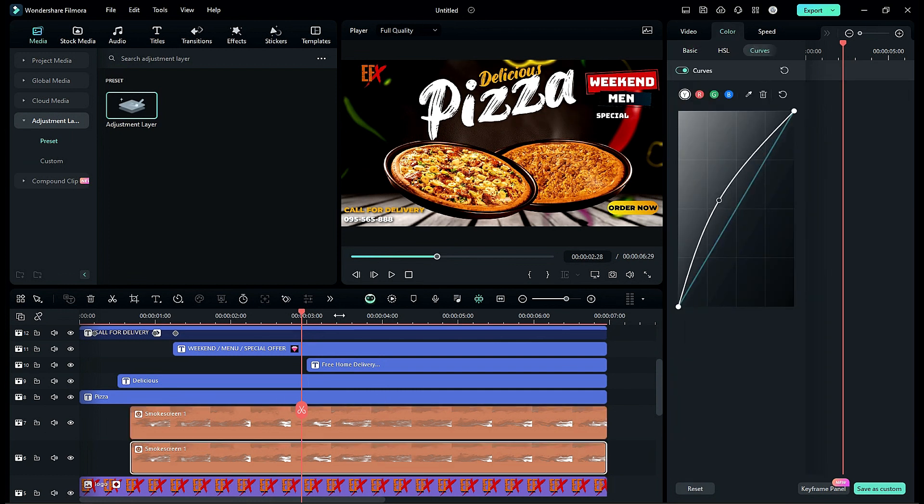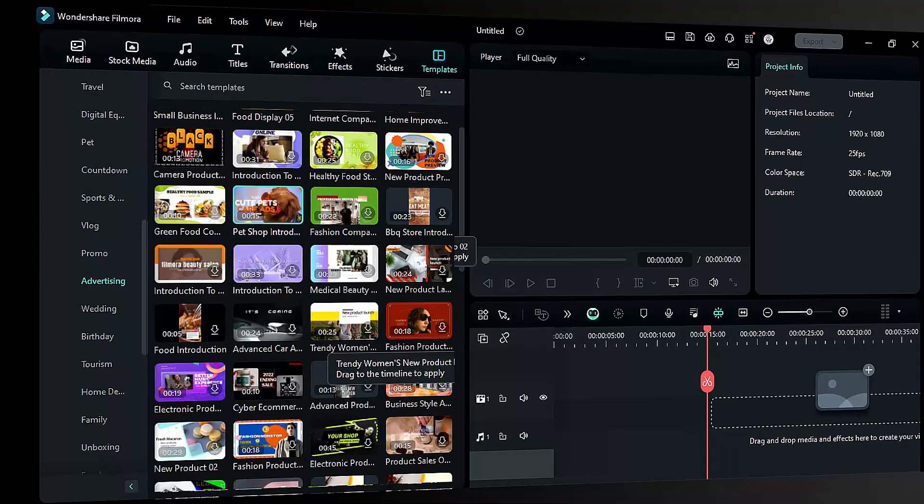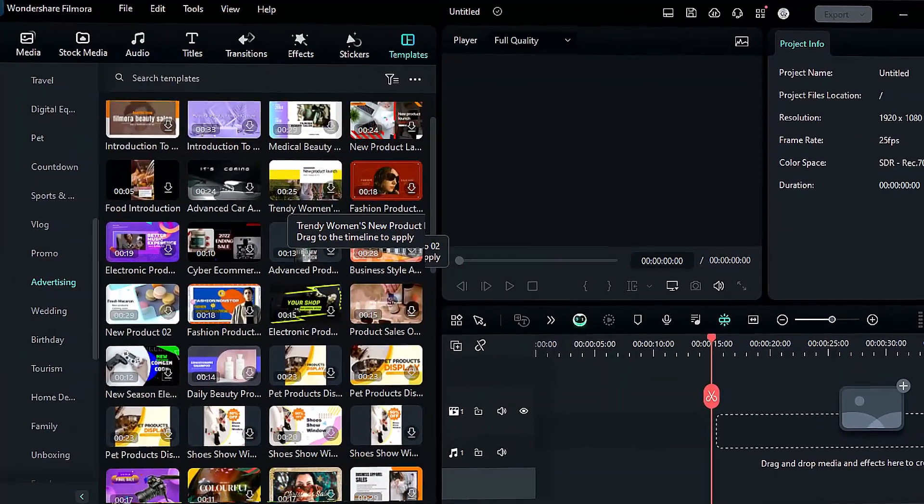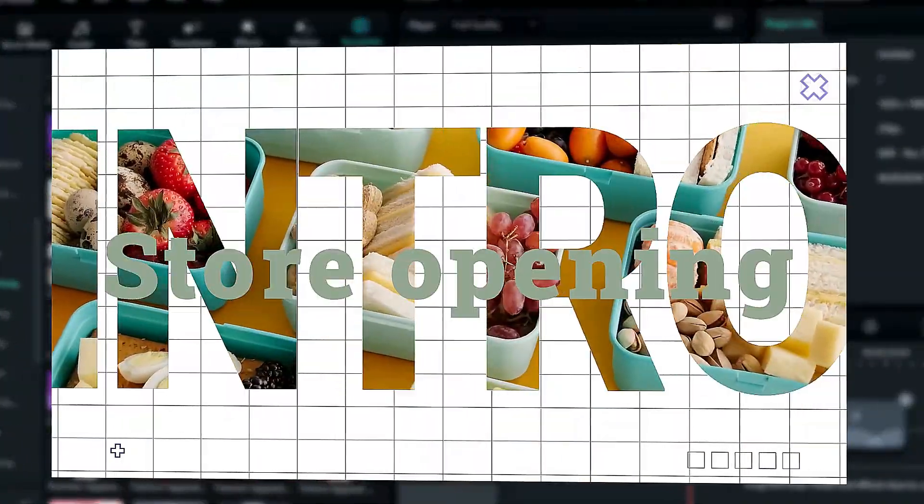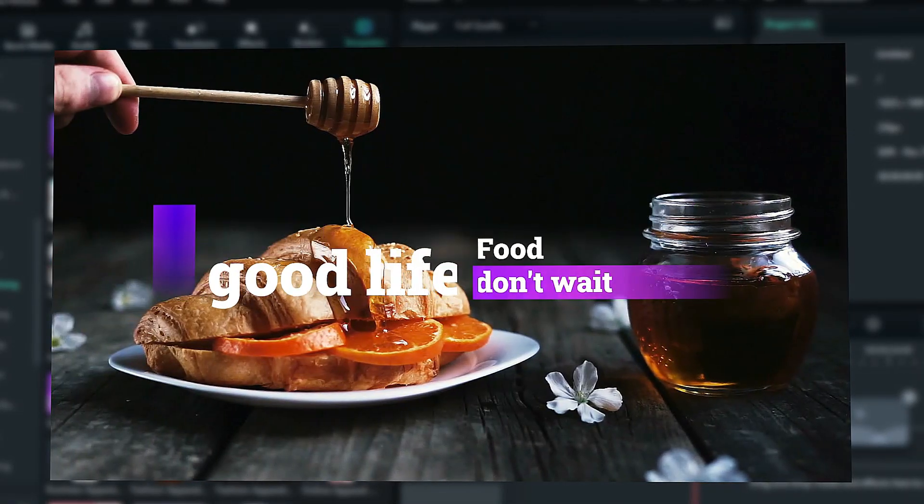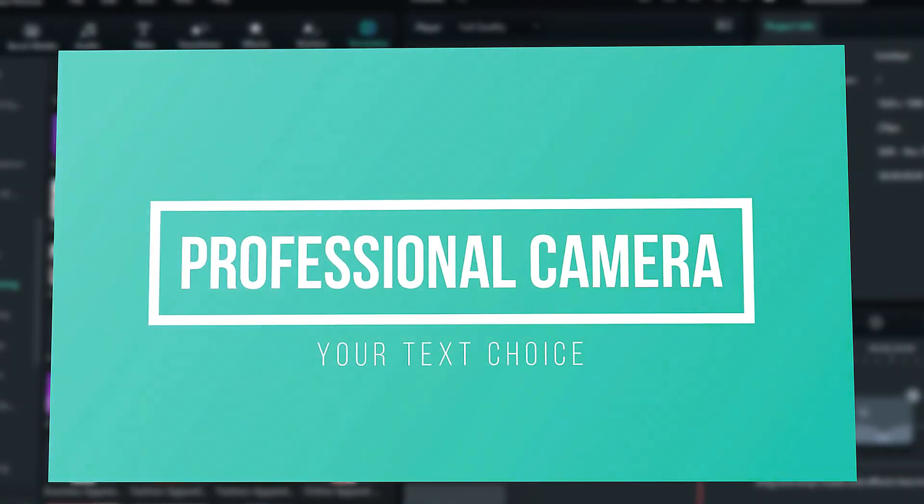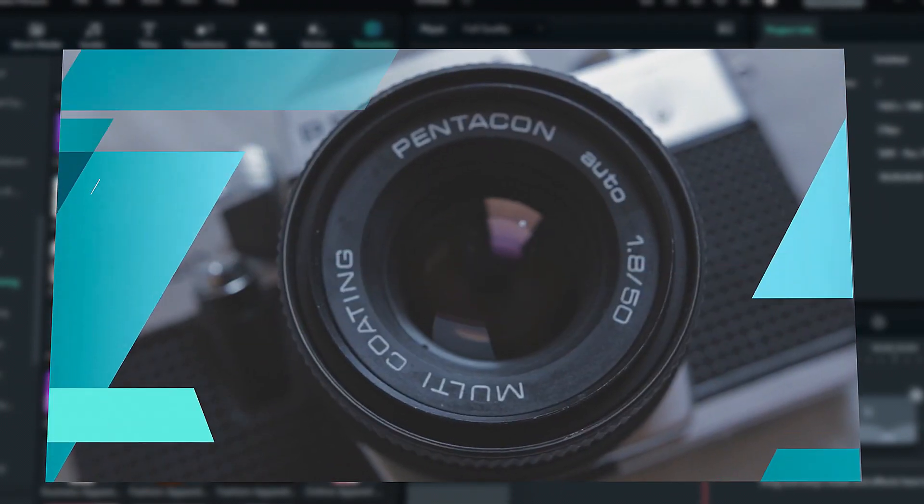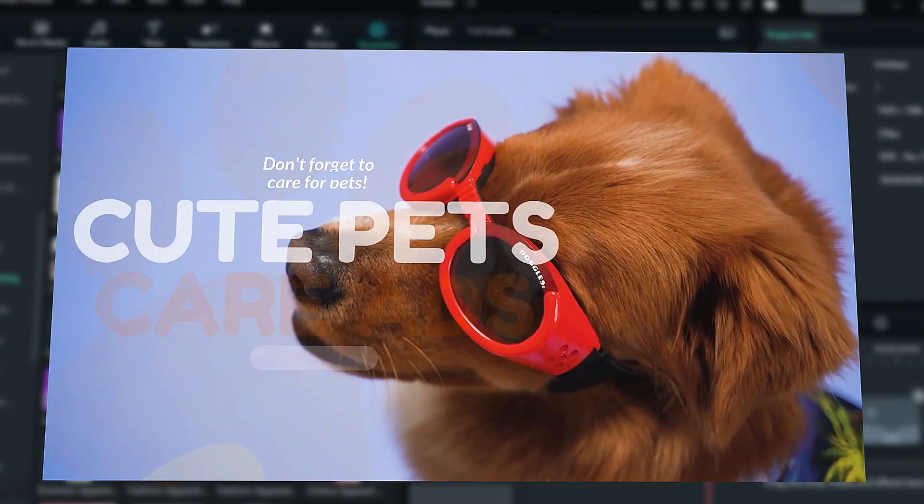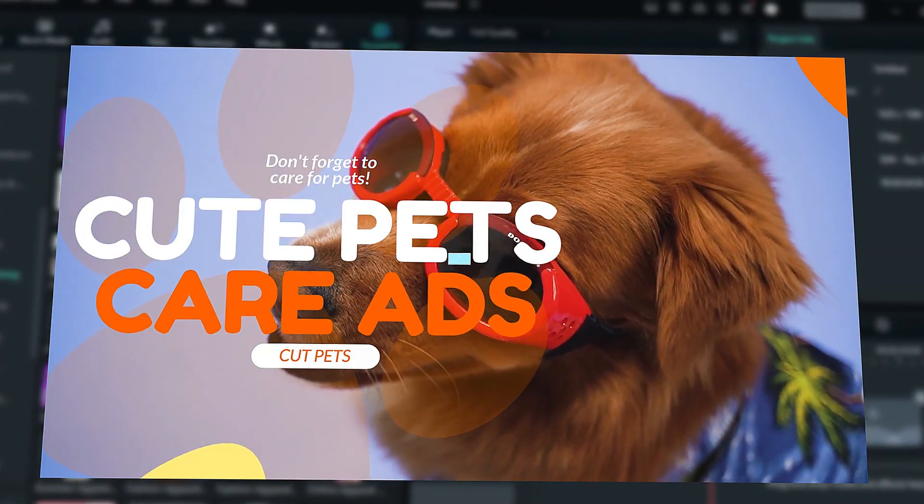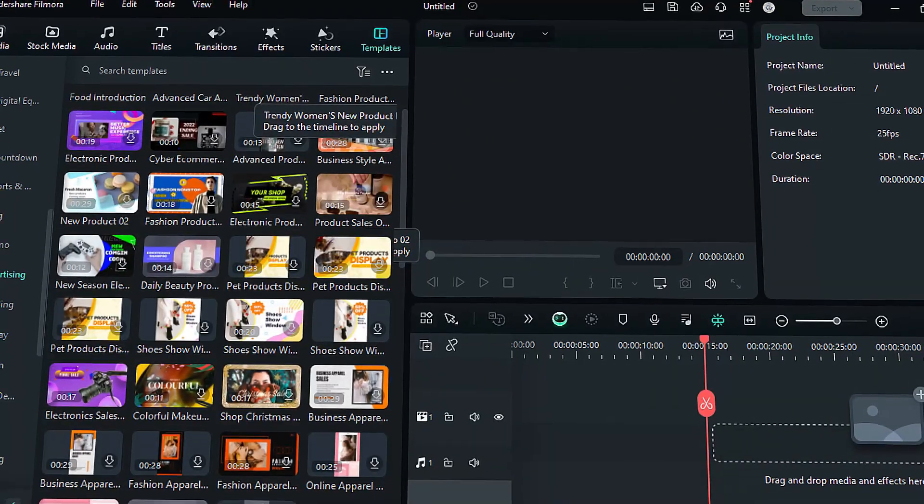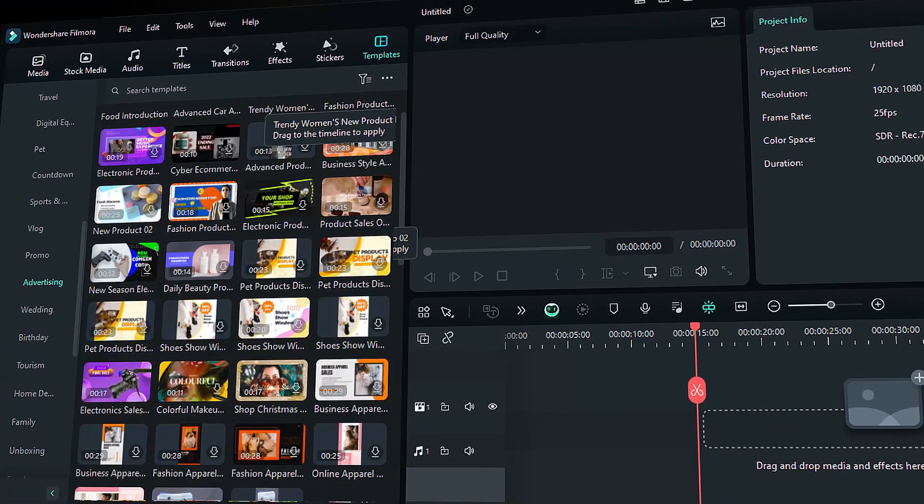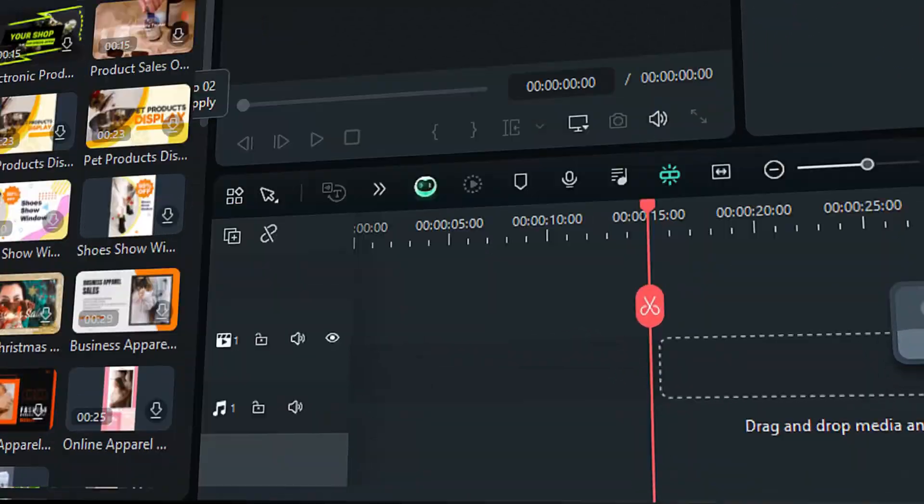If you don't have time and want to create a quick advertising video, check out advertisement templates for food products, shop and much more. Check out the Filmora templates tab for more awesome templates.